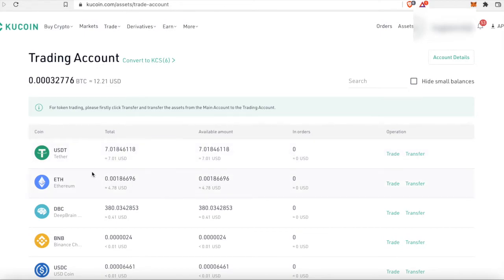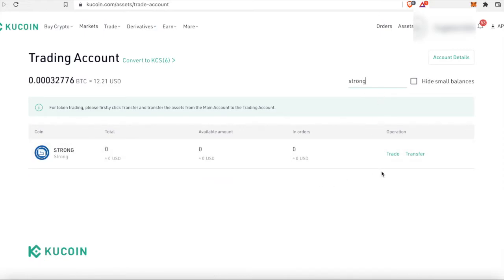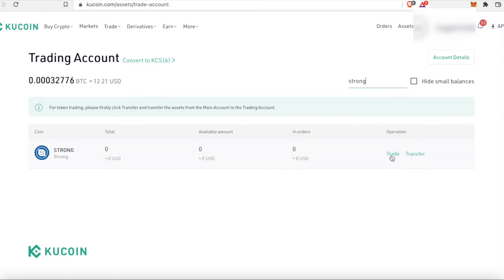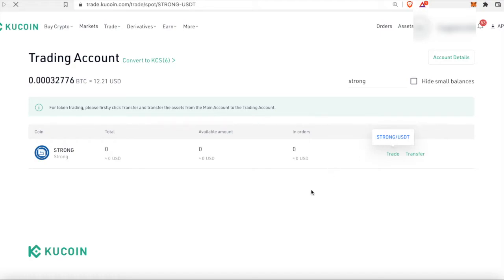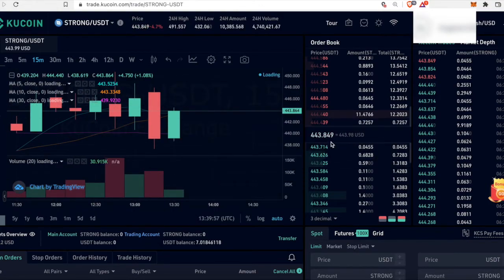Next we're going to get STRONG. Go to the search bar and type in 'strong' — make sure you're on your trading account. We can see STRONG right here and we're going to trade our USDT for STRONG. Click on trade and the only option it gives you is STRONG/USDT. Click on that and it takes us to the trading platform again. We have STRONG/USDT and the price is really low at the moment.